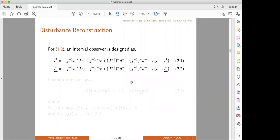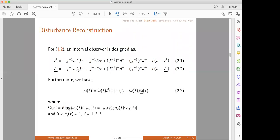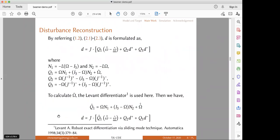For disturbance reconstruction, we first propose the following interval observer set for the dynamic equation in equation 1.2. Here, hat-bar omega and hat-underline omega are the interval estimations for the dynamic variable omega. It is natural that omega can be expressed by its interval estimation results. Then we have equation 2.3, where capital Omega is a gain and all its elements vary from 0 to 1.